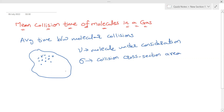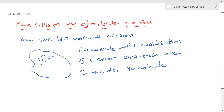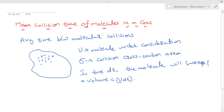In time dt, the moving molecule will sweep a volume. Since the molecule has collision cross section area sigma, the volume swept in time dt equals the distance travelled v·dt multiplied by the collision cross section area sigma. This gives the volume swept by the molecule in time dt as σv·dt.